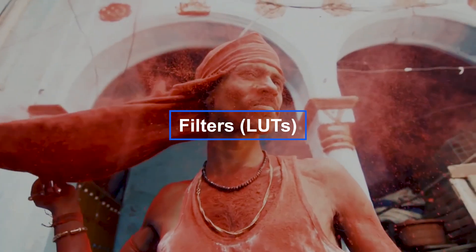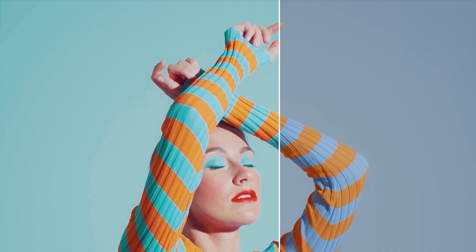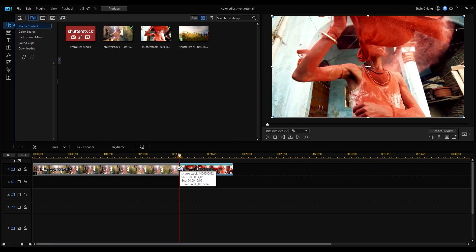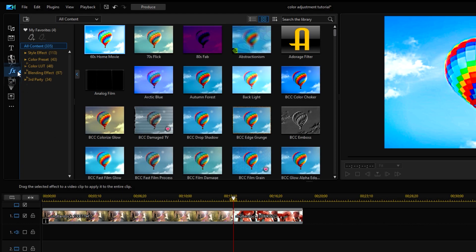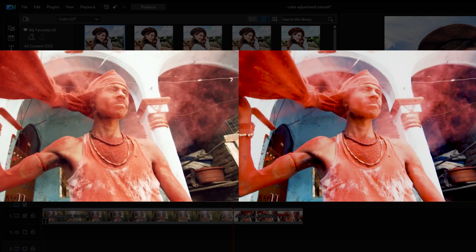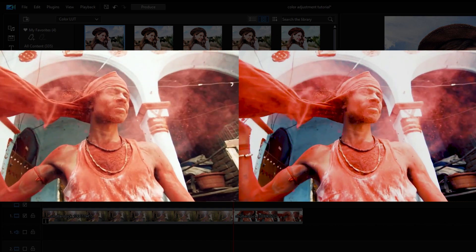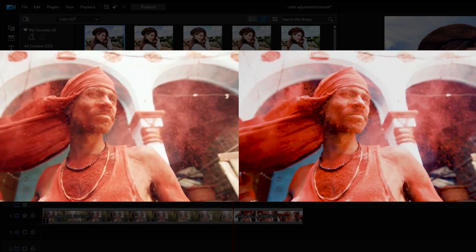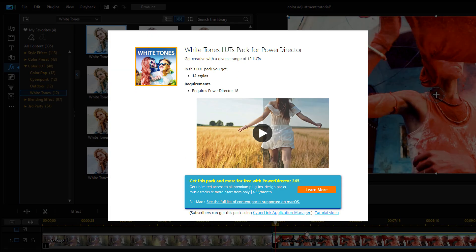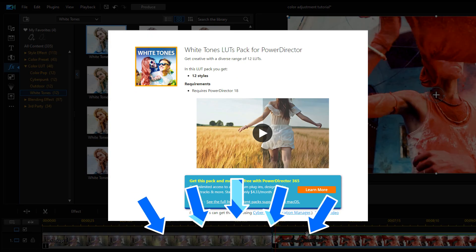For the second clip, we'll be using filters. Filters are great if you're new to video editing and aren't familiar with color correction — they can help correct color with just one click. First, have the clip on the timeline, then click on Effect Room on the left-hand side menu and choose Color LUT. Because our original clip is red-toned, we want to choose a LUT that increases the red tone but also enhances the background colors. Let's use something from the White Tones LUTs pack. This pack is free to download for PowerDirector 365 subscribers — check out the link in the description box for more details.